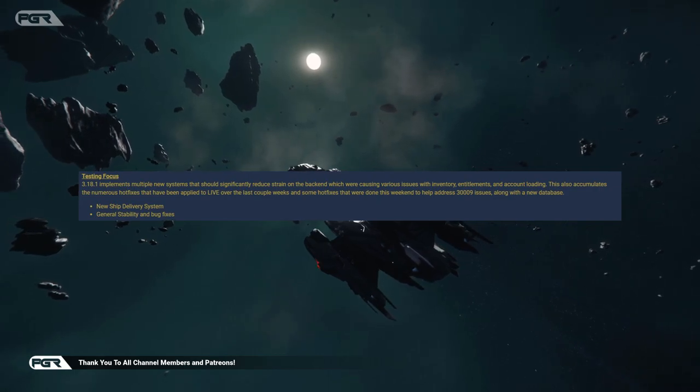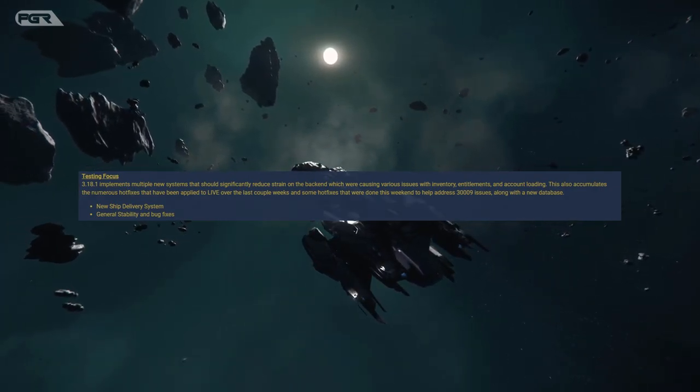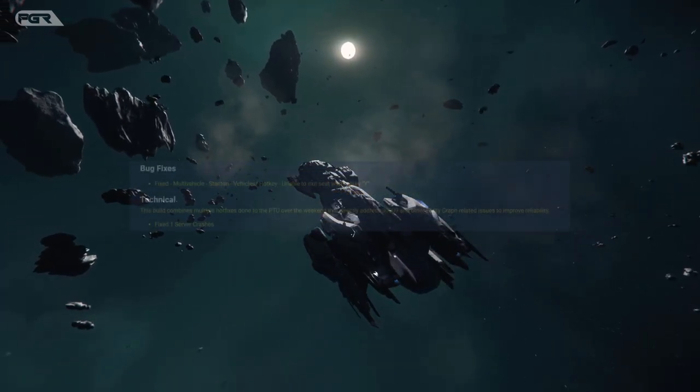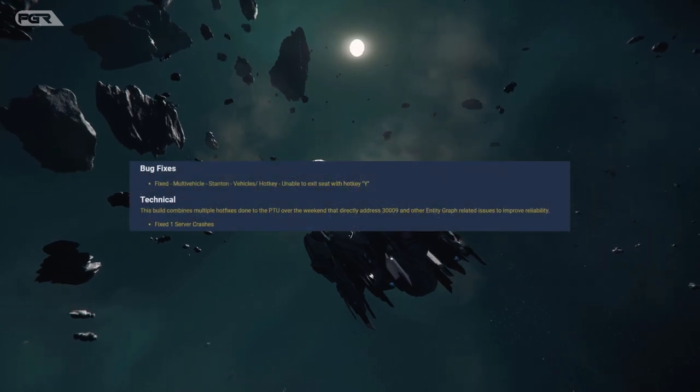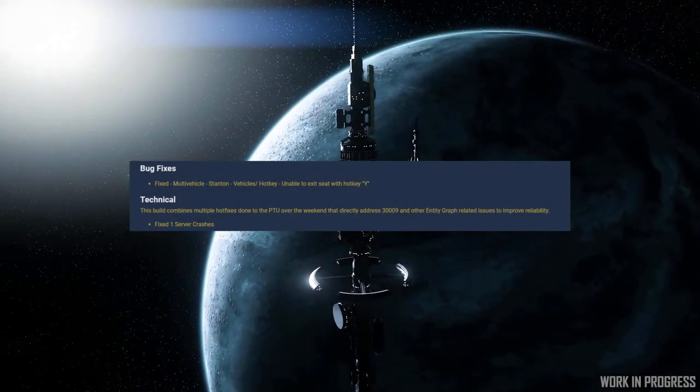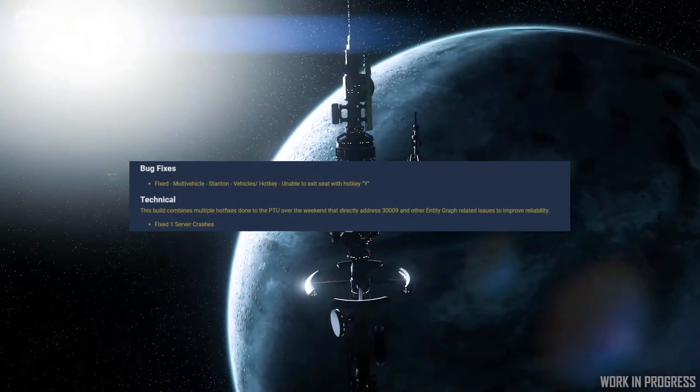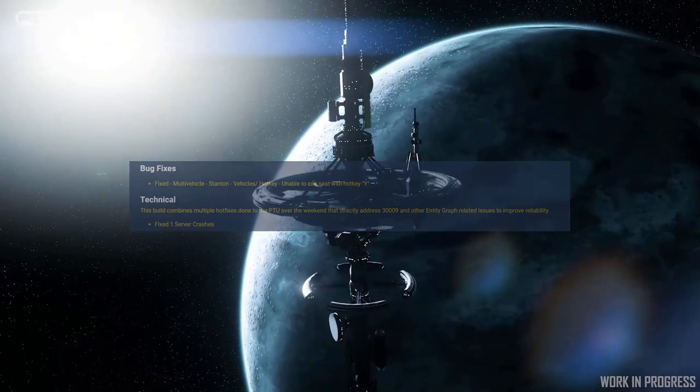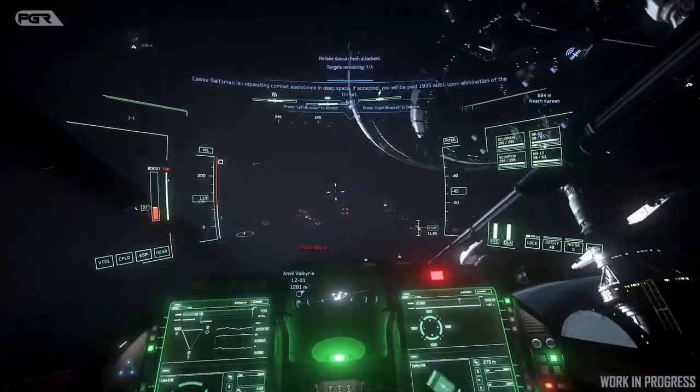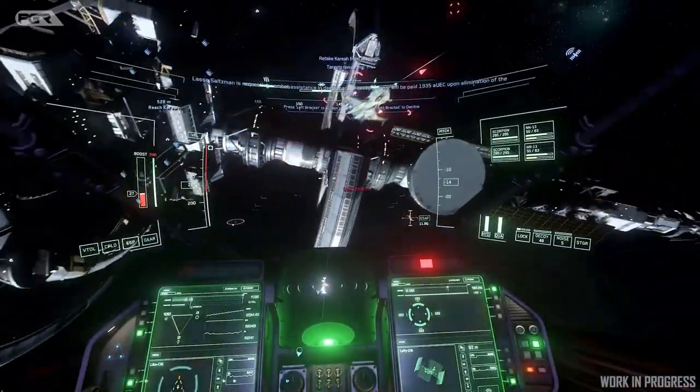When it comes to bug fixes, the issue where players are unable to exit the seats of their ship has been fixed. When it comes to technical, they have one server crash fixed. But what I want to go through in this video is some of the known issues that they're currently having right now in the PTU.